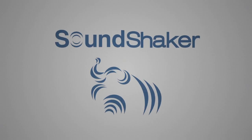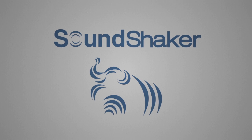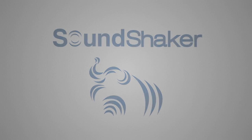Get ready for a new revolution in home entertainment with SoundShaker. Here's how it works.